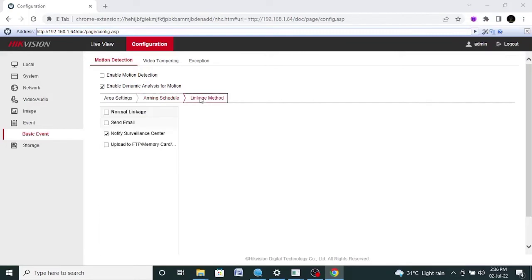Linkage method — how you can link these settings with your email ID, with your surveillance center, and with your FTP or memory card. If you need images of the motion, click on Send Email and you will find the images in your email. For this, you need to set FTP settings or the SMTP server of the email. If it's Gmail, you need to put the SMTP server of Gmail and the SMTP port. If you have a Yahoo mail ID, then put the SMTP server address and port of Yahoo in the server settings. After putting all these settings, you will get notifications on the email.